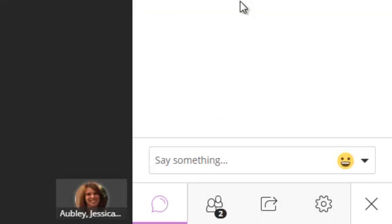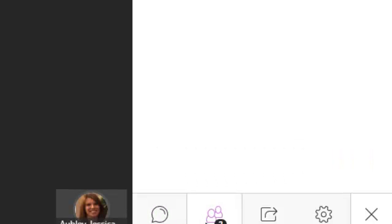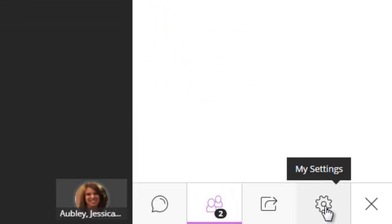The next thing we can look at is the participant list. To do that, we click on the second icon here. This shows us who's in our session. We have some settings in this area also.